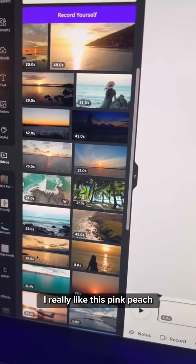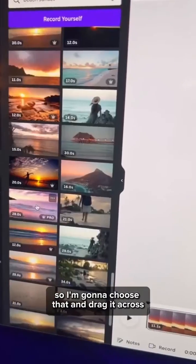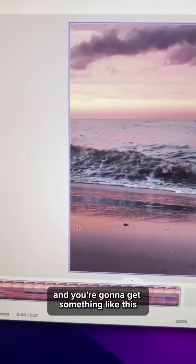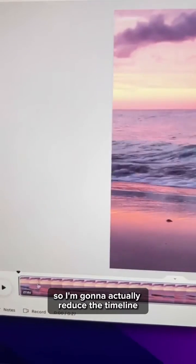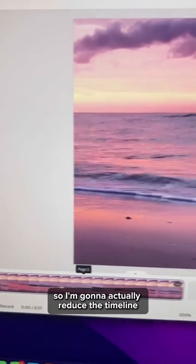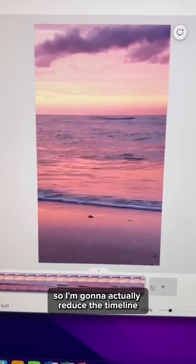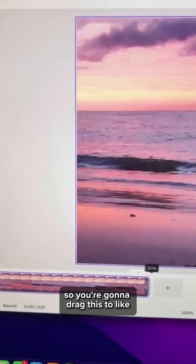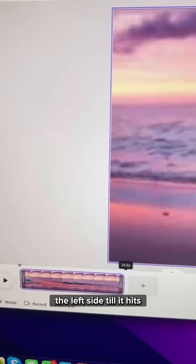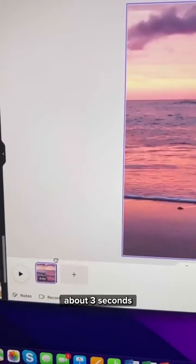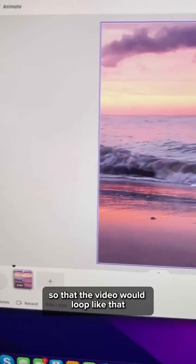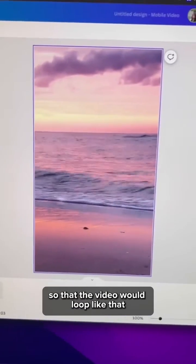I really like this pink beach so I'm going to choose that and drag it across. You're going to get something like this. So I'm going to reduce the timeline. Drag this to the left side till it hits about 3 seconds so that the video would loop like that.